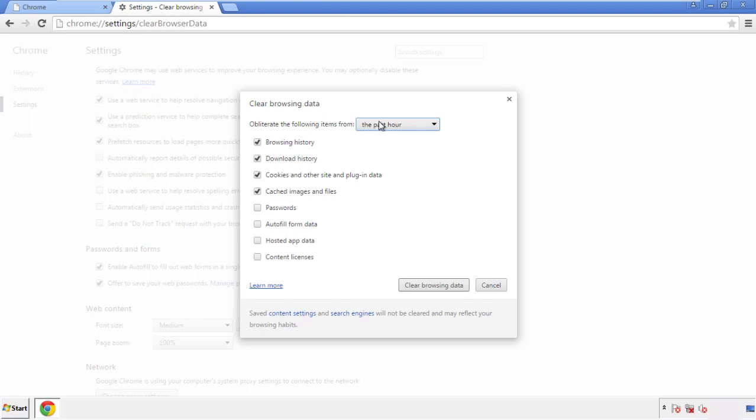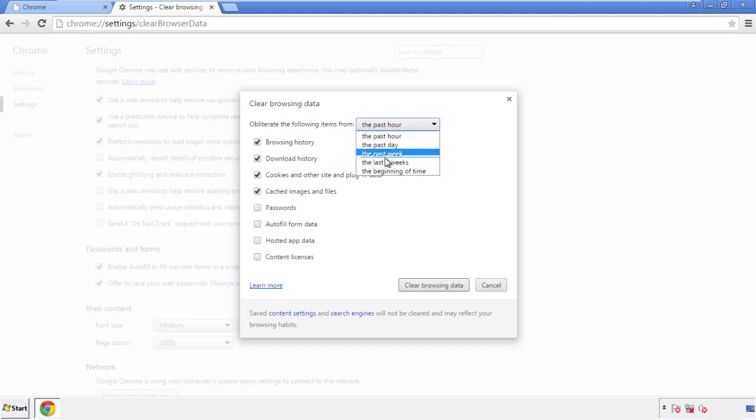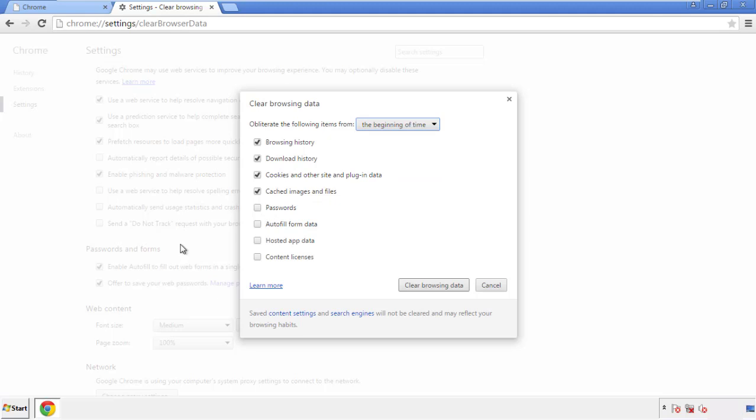If you don't want to delete all your history, and you know approximately when you caught the adware, feel free to delete to a specific period of time. Simply check all the boxes except passwords, and then clear browser data.